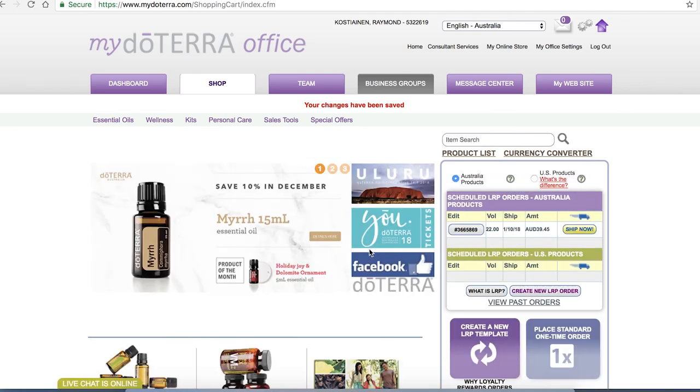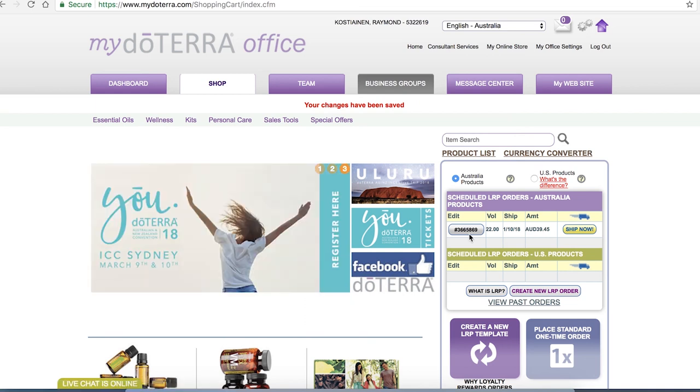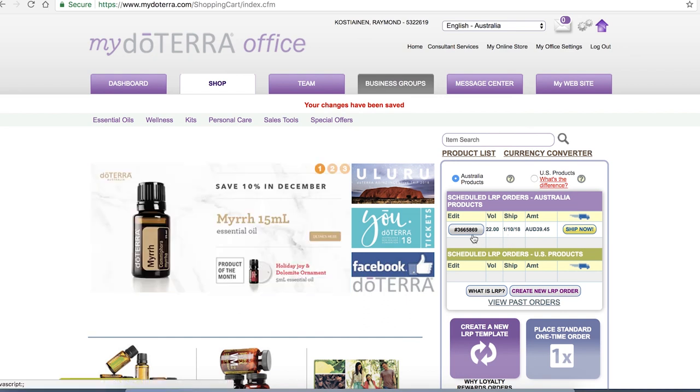There you have it, if I do nothing else what's going to happen on the 10th of January that order is going to get shipped to me. The next month you have to go back into that order and reorder new items and delete the ones that you don't want anymore so that it can get shipped to you on the 10th of February. So if you don't change this order the same order is going to get shipped to you so just be mindful of that in the future.